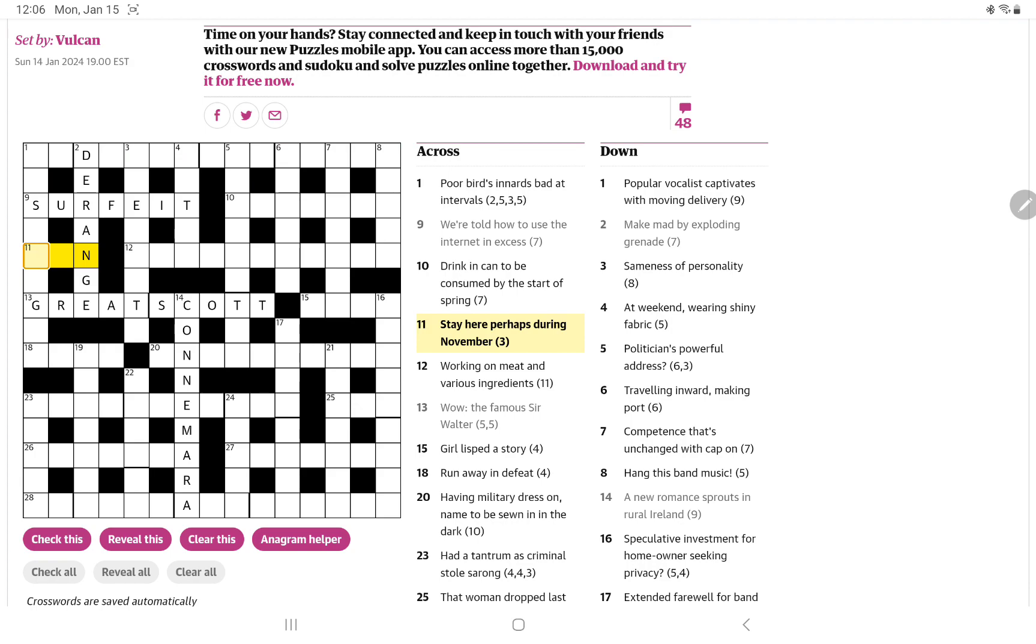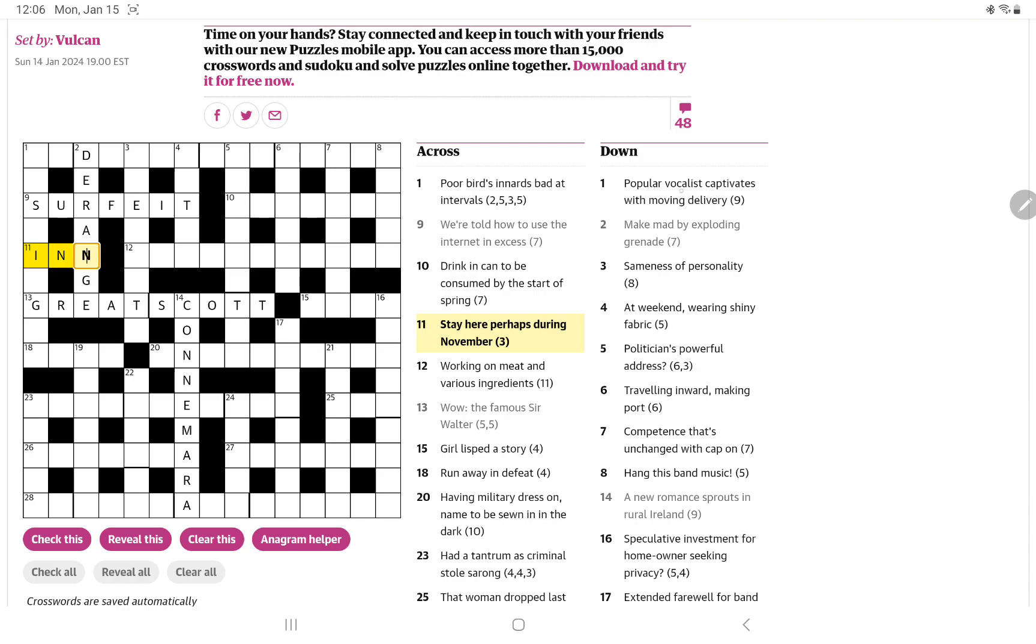Stay here, perhaps, during November. Can you abbreviate November simply as N? I'm wondering if you can stay at an inn. During is I-N, and then the N for November. It seems plausible.